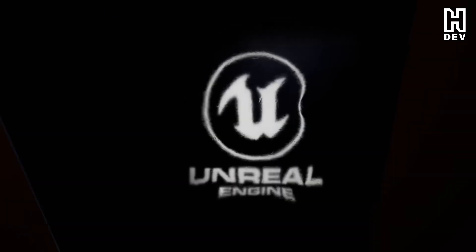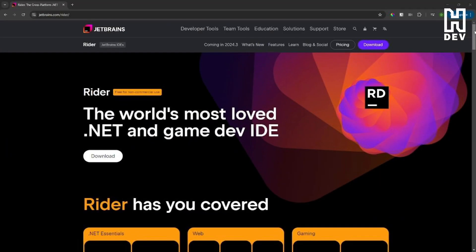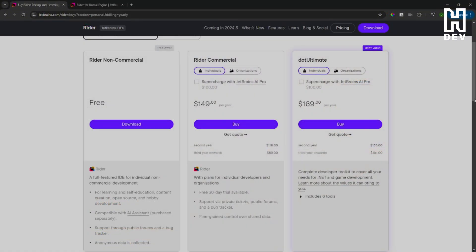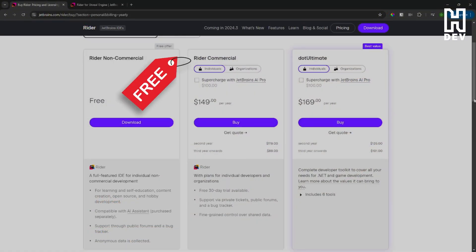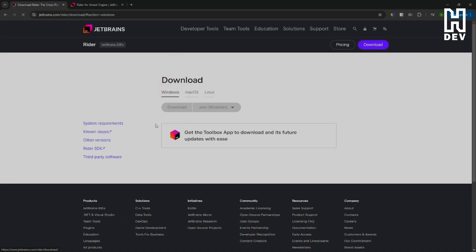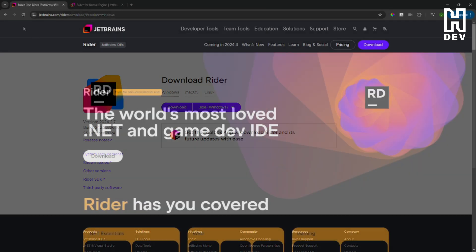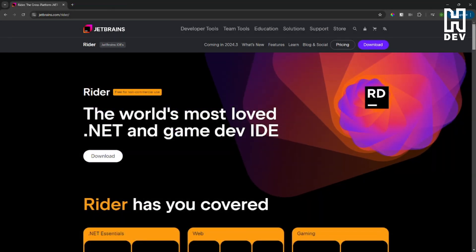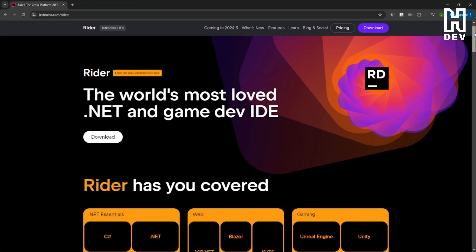If you haven't heard, JetBrains Rider, one of the best IDEs for game development and the one I use that helped me get comfortable coding in Unreal Engine, is now completely free for non-commercial use. This means whether you're a student, a hobbyist, or just getting started in game dev, you can use this powerful tool at no cost while you learn.